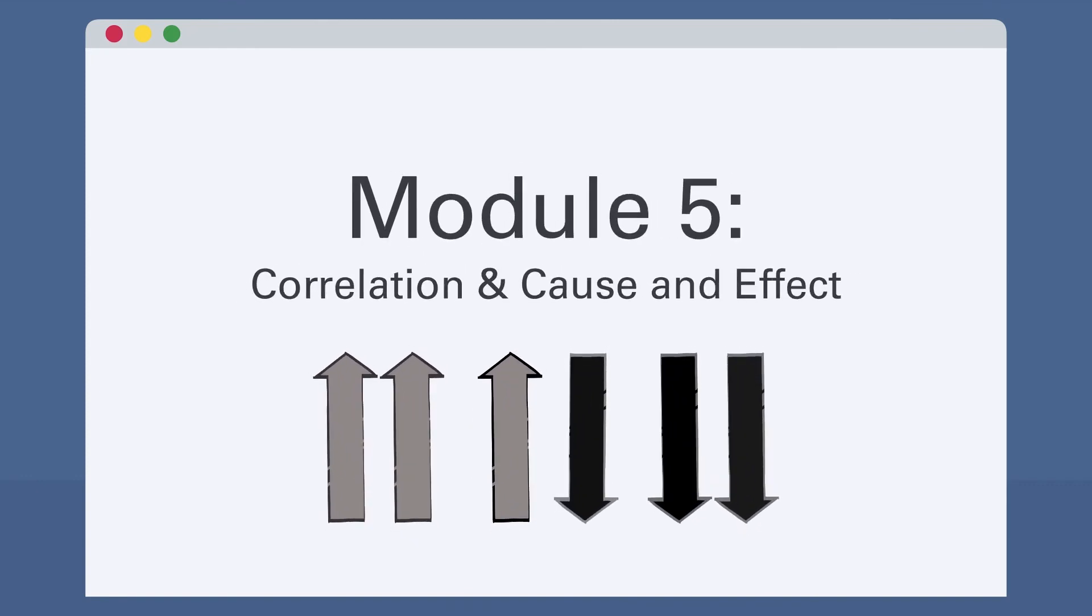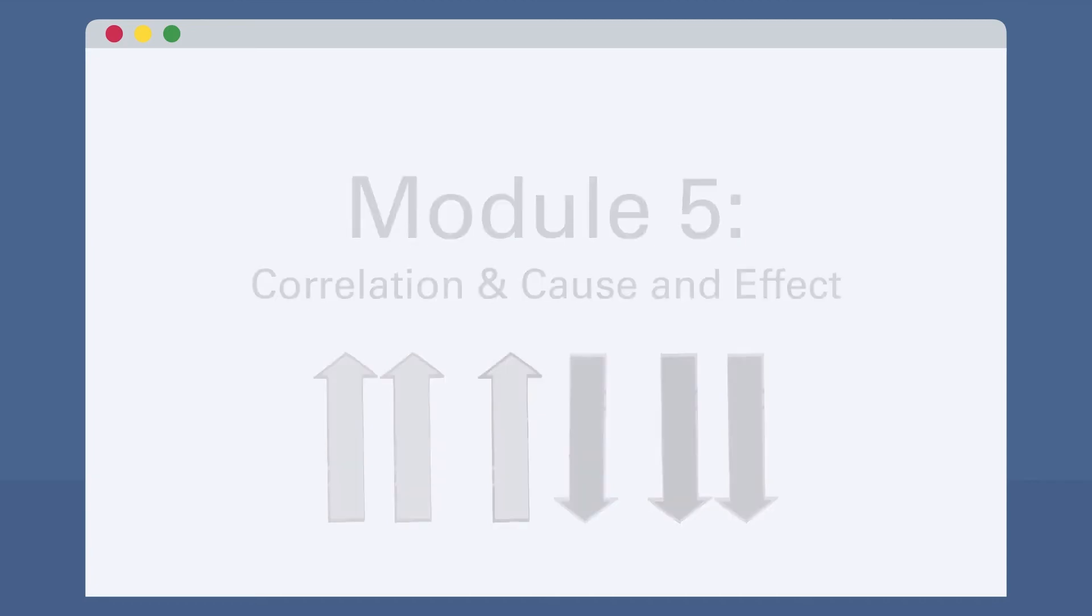In Module 5, students will consider the power of causal inference during decision-making. Students will also learn to consider the difference between correlation and causation, and the necessary conditions of inferring cause and effect.